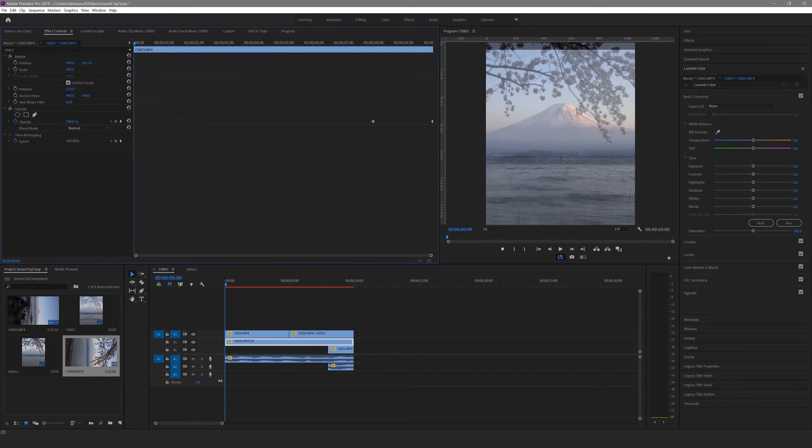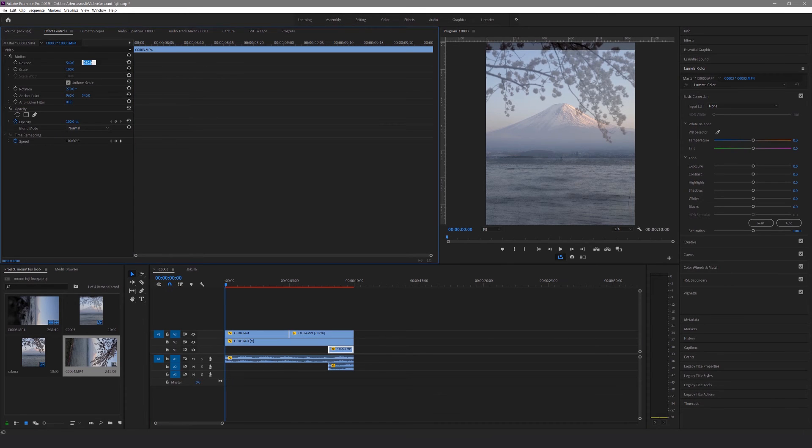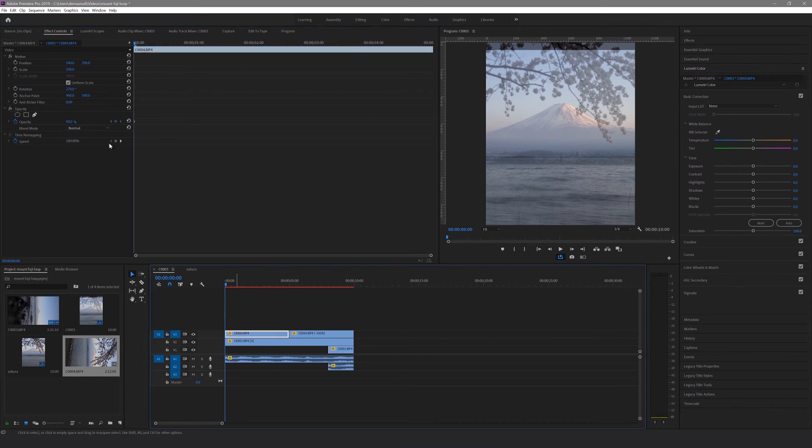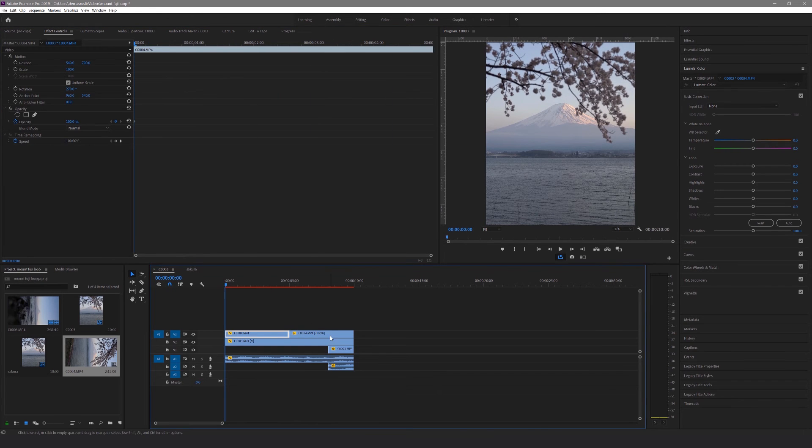To do this, change the opacity of the top track to 50% so you can see what's below, and then adjust the position of the clip until you're happy with it. Again, make sure that if you change the position of one clip, you also change the position of the associated clips too. Then change the opacity of the top track back to 100%.